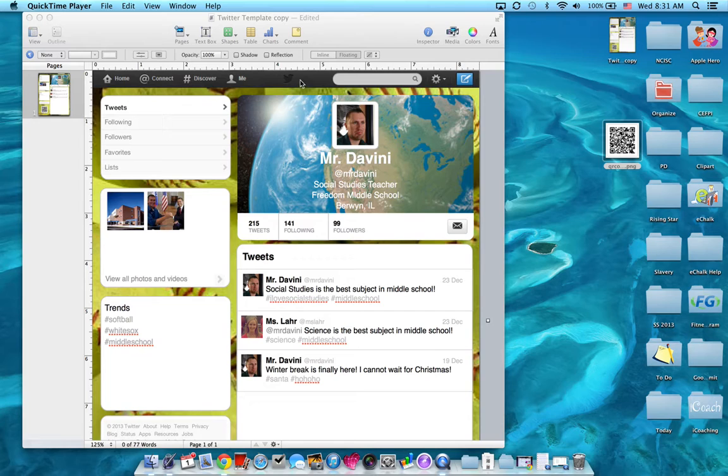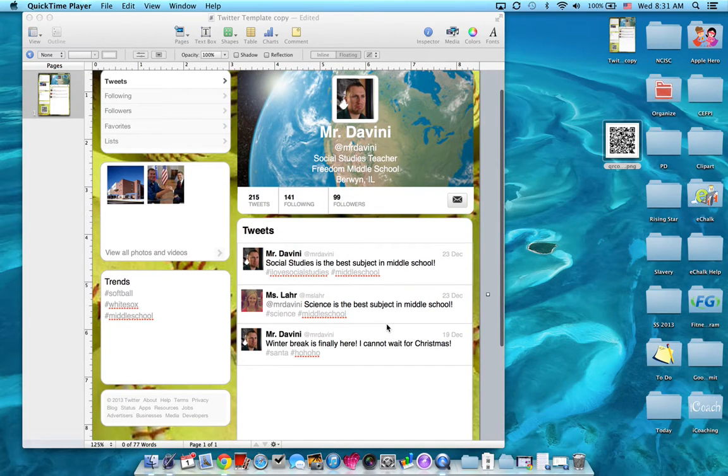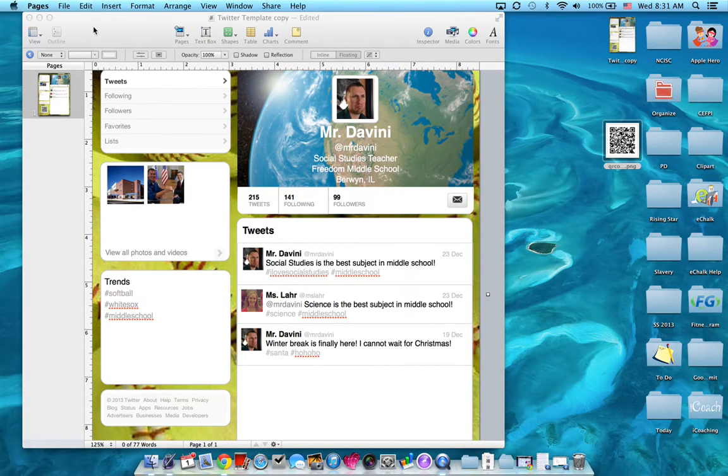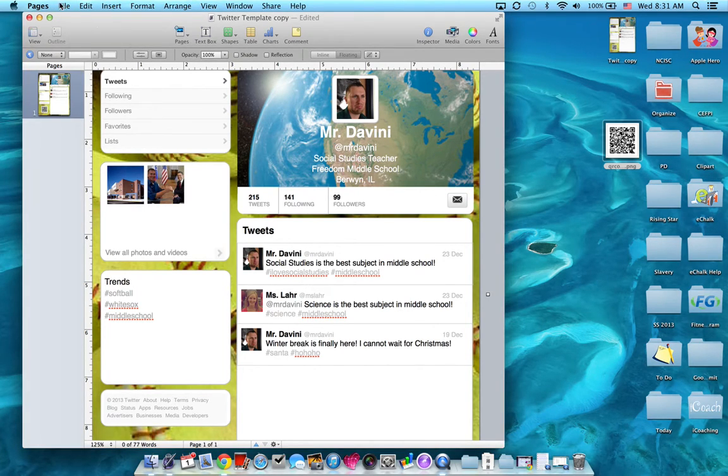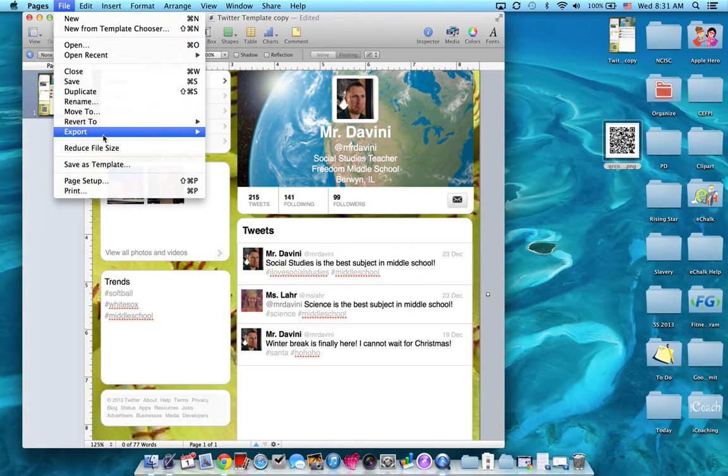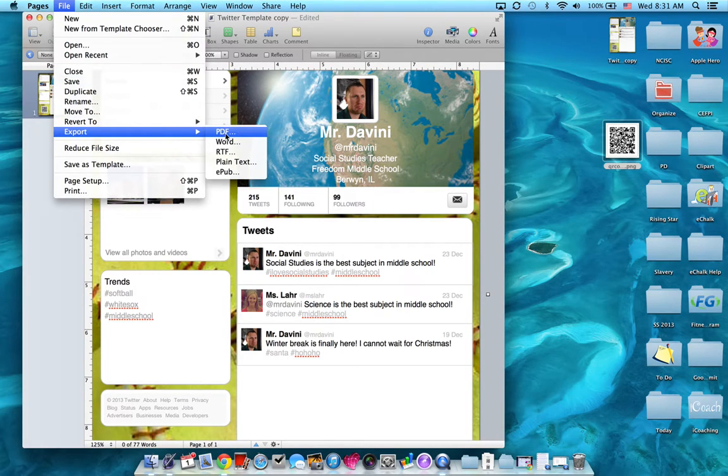First step is once you're done and everything's perfect, you've changed everything, you've added your QR code, everything's just like you want it, you need to go to your Pages document, click File, Export, and then you're going to choose PDF.